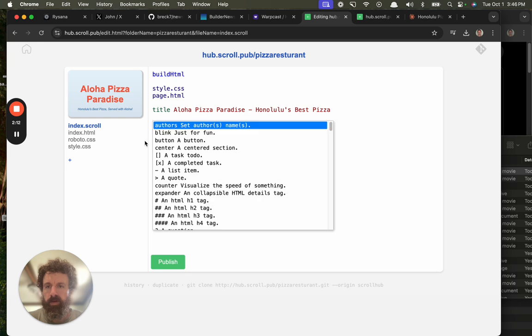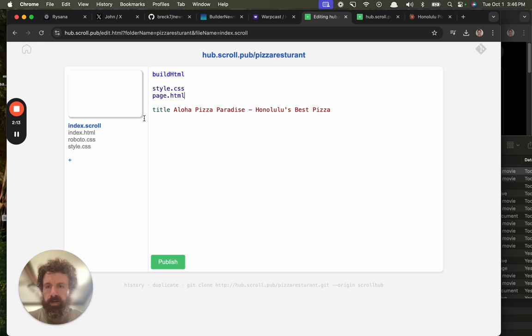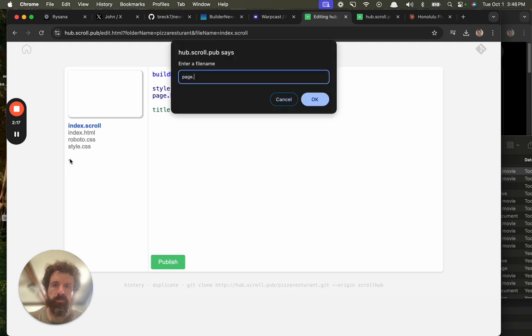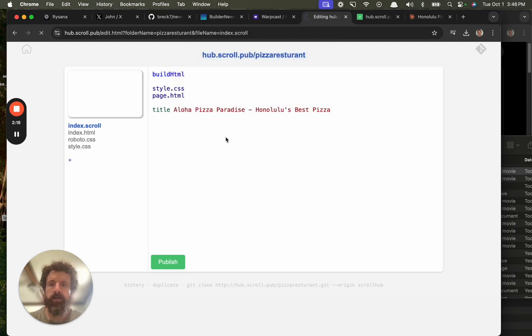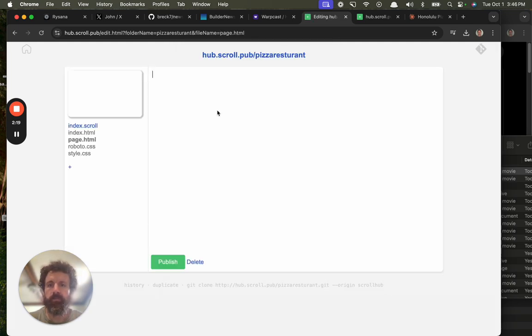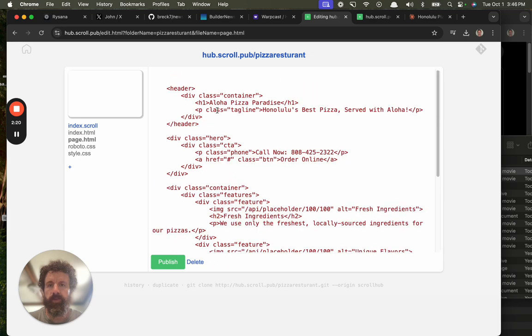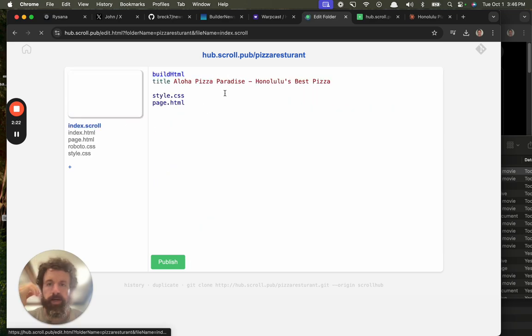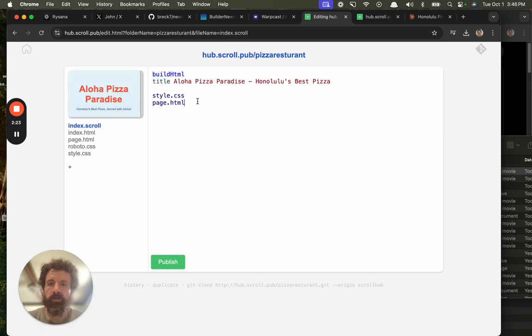So anyway, boom! Now we've got our site, it's live on the web, and it's pretty nice, pretty simple. Here's the source code.